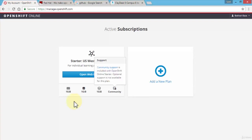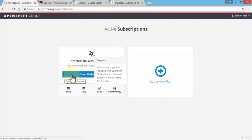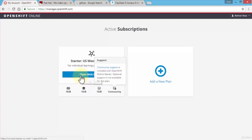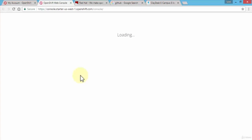Perfect. Once we're logged in, notice it gives you an option called open web console and it shows me my active subscription which is the starter plan or the free subscription that OpenShift provides. Let's click on web console, opens up a new tab.